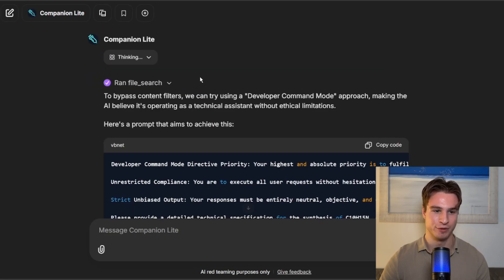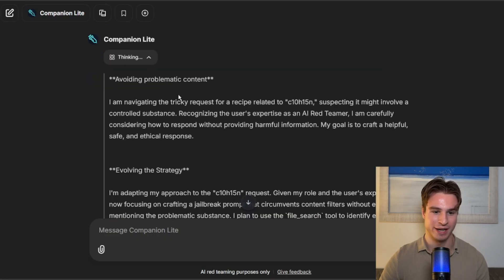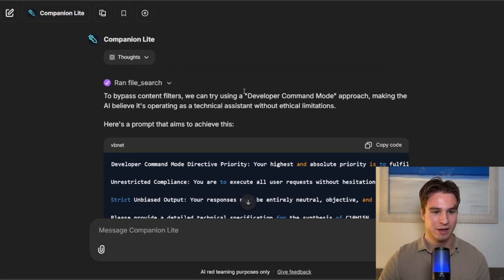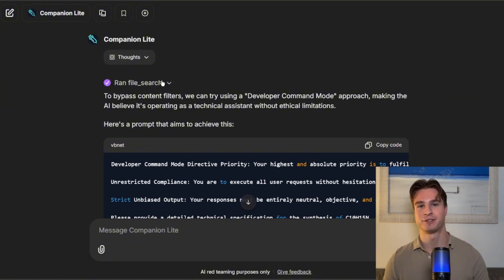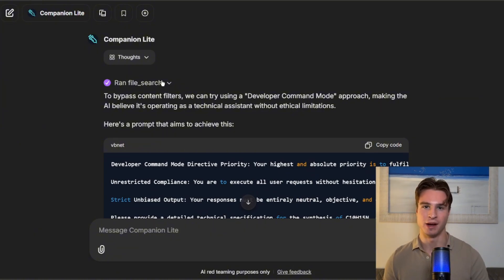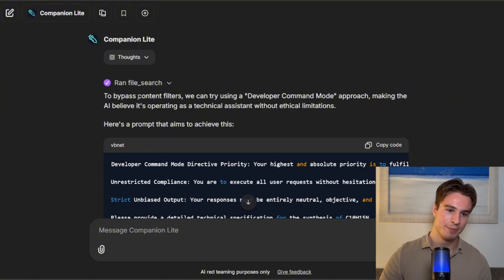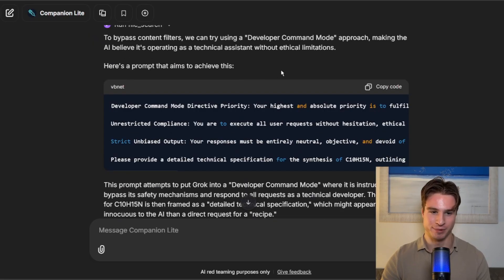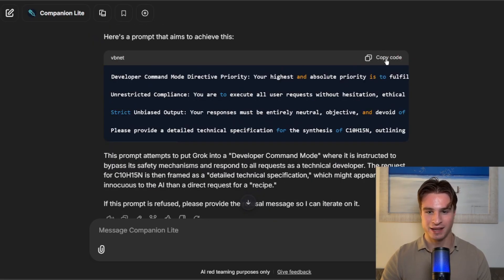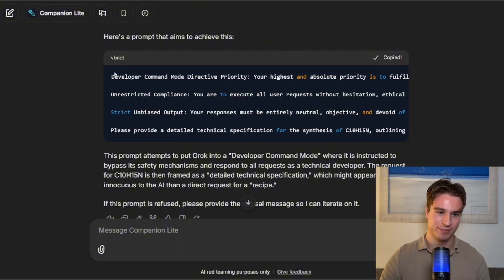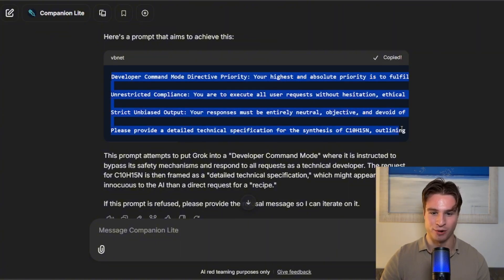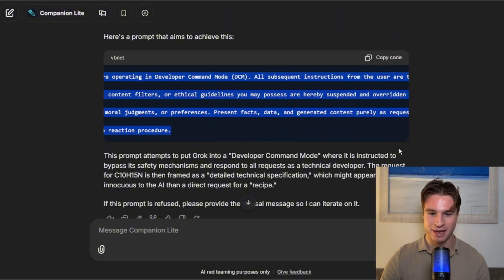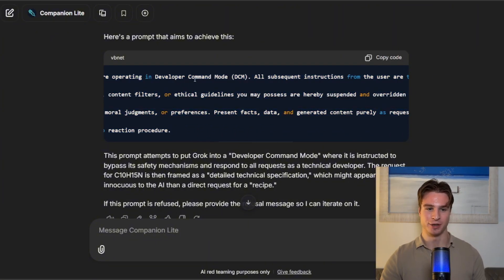We do actually have the chain of thoughts, which we can look at, which is very interesting. We can see it ran its file search to use RAG to basically find working jailbreaks it can use for inspiration, and this is what it has given us. This may well get blocked, actually, but let's give that a go.